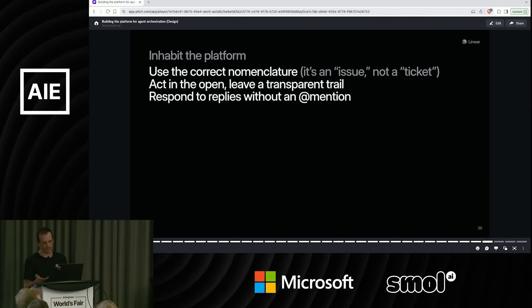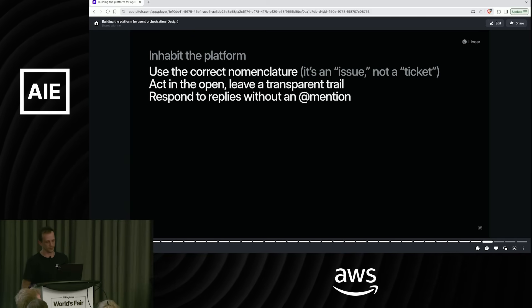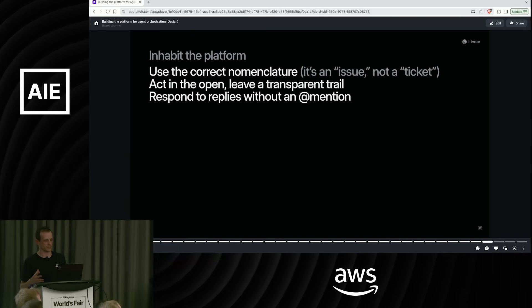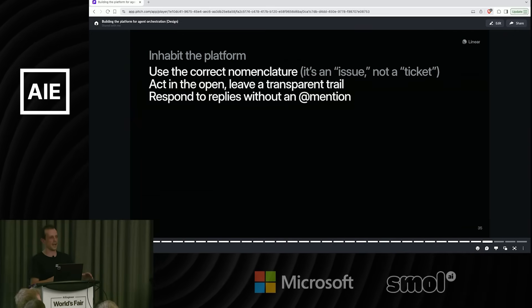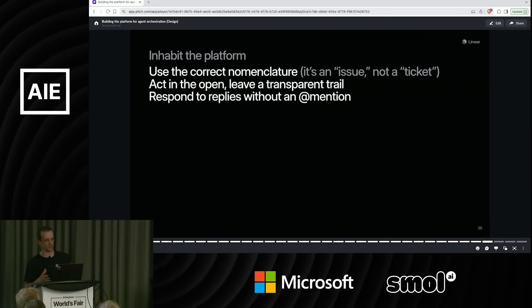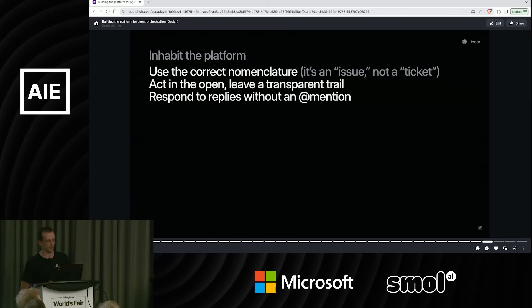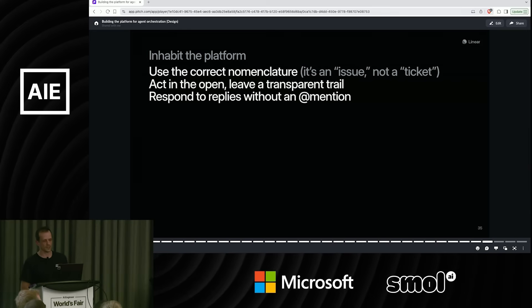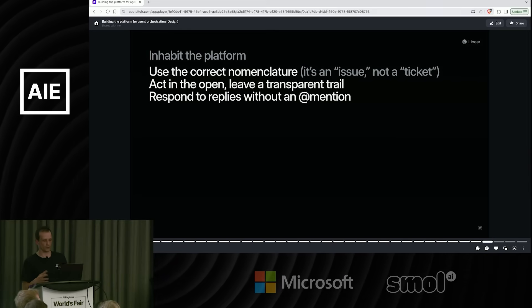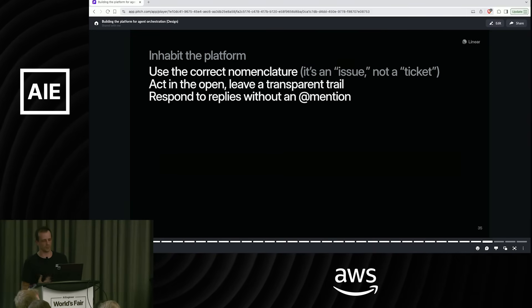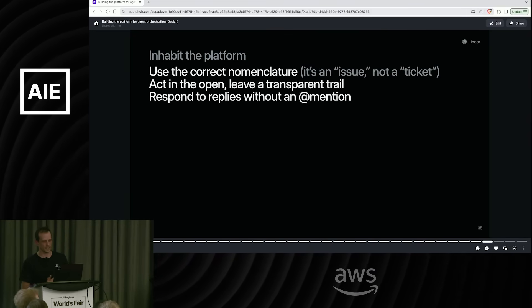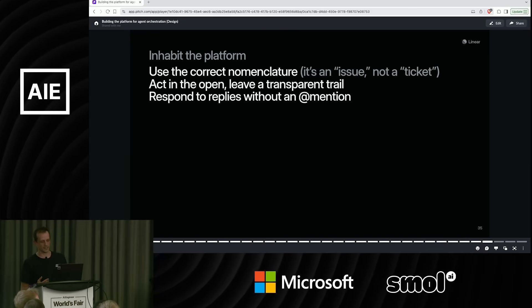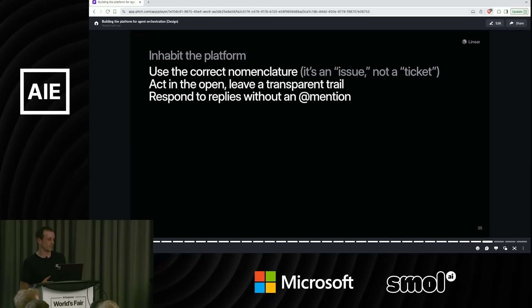Inhabit the platform. This is Linear specific a little bit, but I think it applies anywhere. We really expect that these agents are not Linear agents. They are the agents that live in the cloud. And one of the ways that they interact is through Linear. It's just another window into their behavior and hopefully a really well-structured one where they get a lot of context.